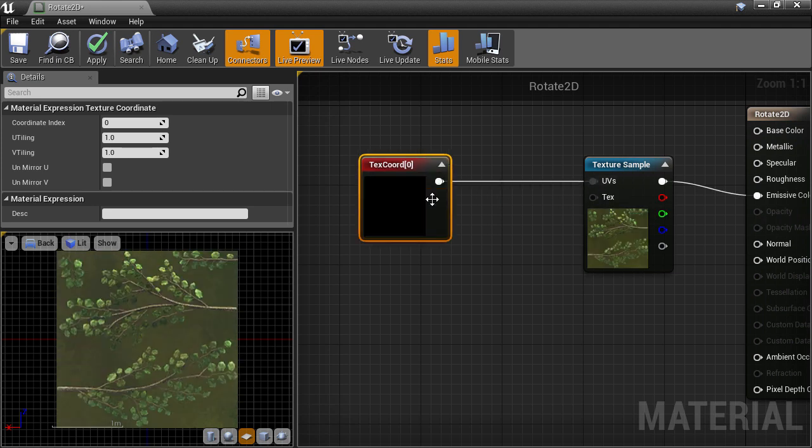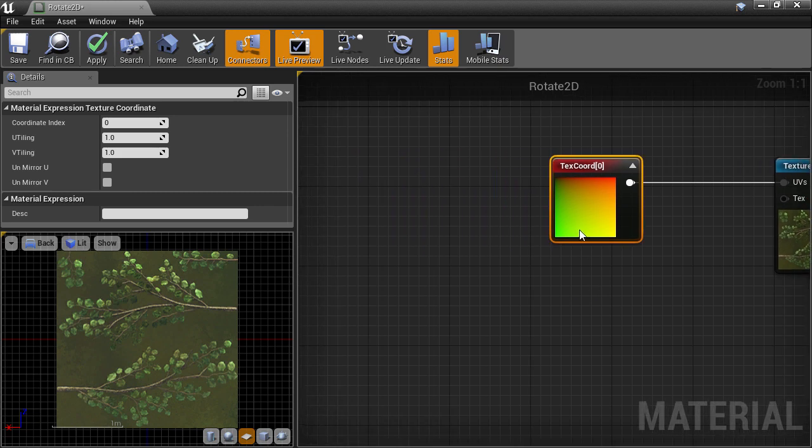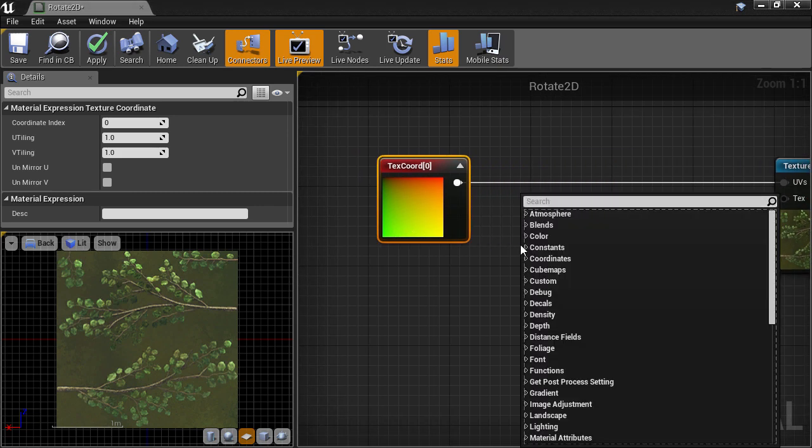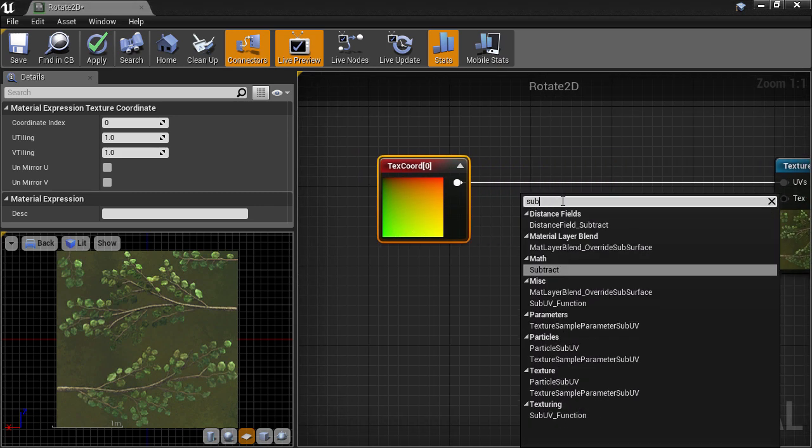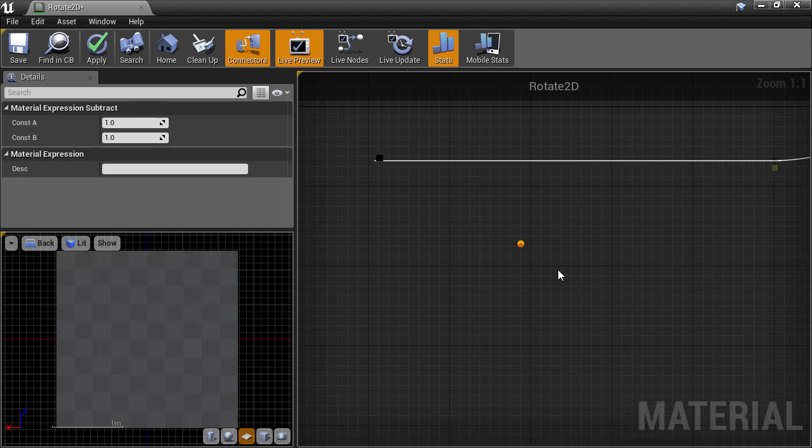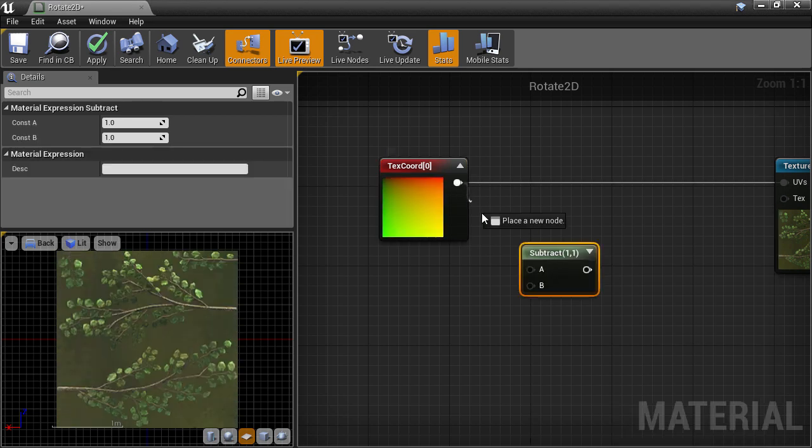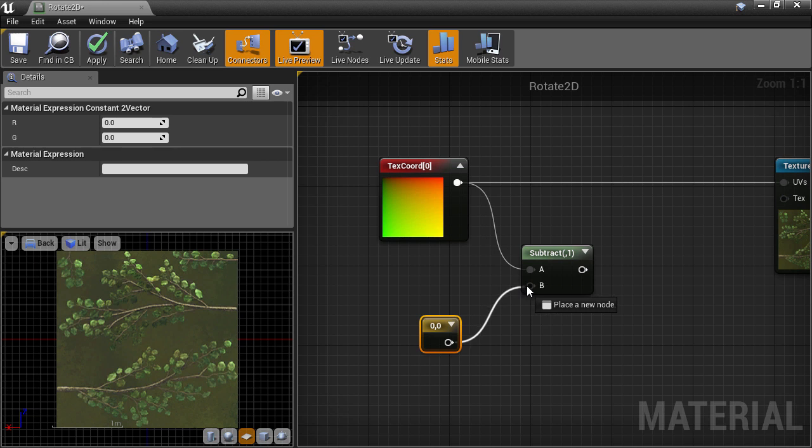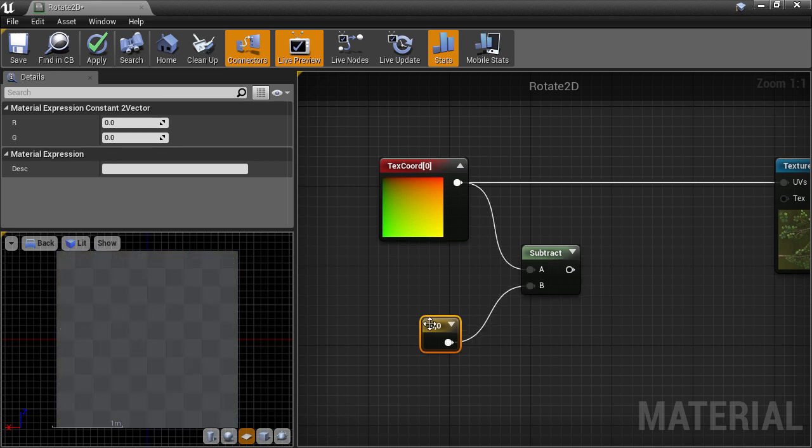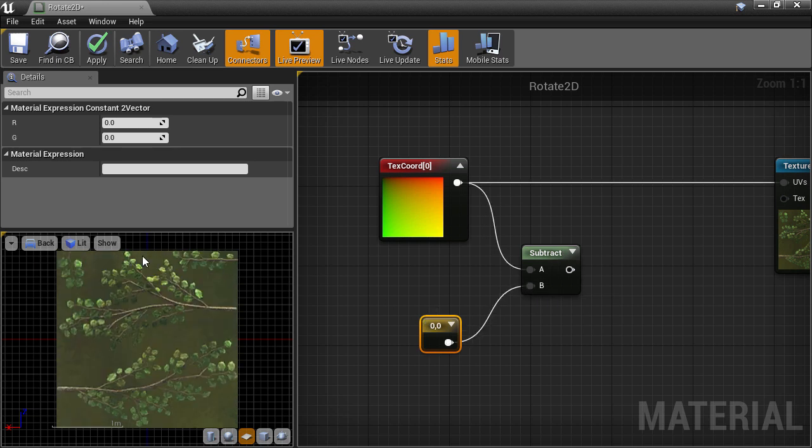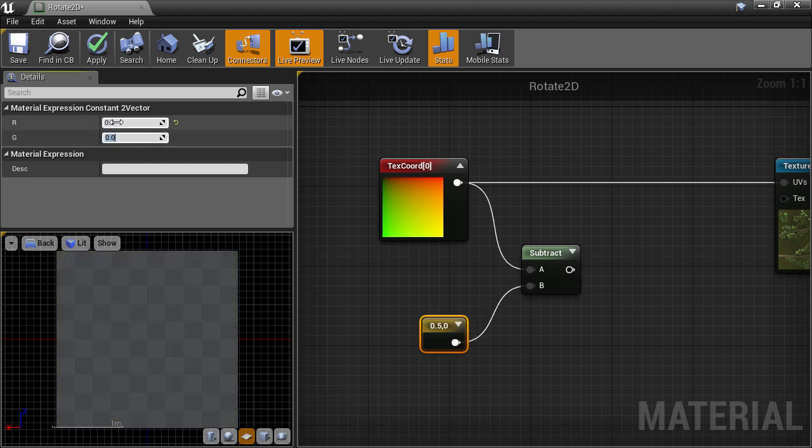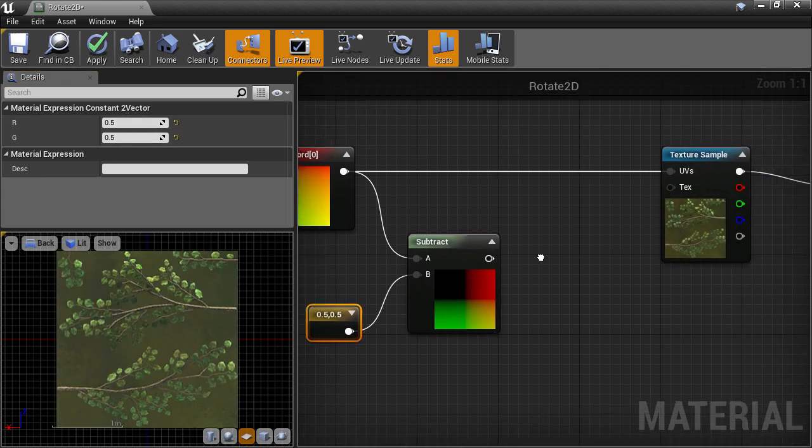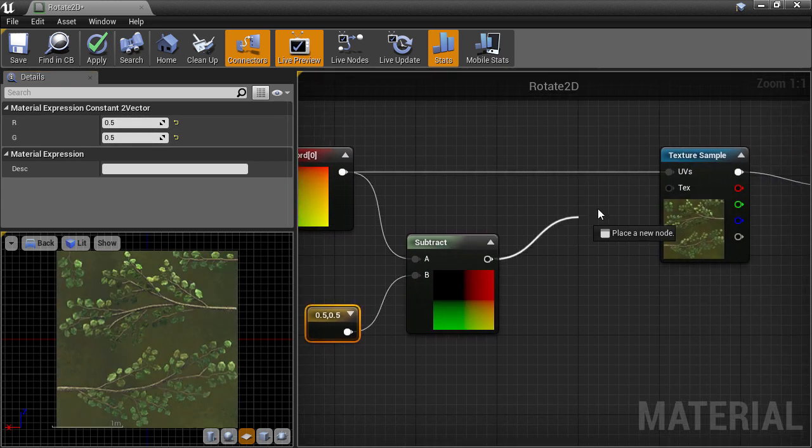So what we want to do now is re-center our UVs. We will right-click and create a Subtract node. We'll connect that up to the first input. Hold 2, click on the canvas to create a constant 2D vector node and hook that up to the B slot. Then we'll change the value to 0.5. Then we'll have a look at the UVs which have been re-centered, and then we'll connect it up to the Texture Sample node.